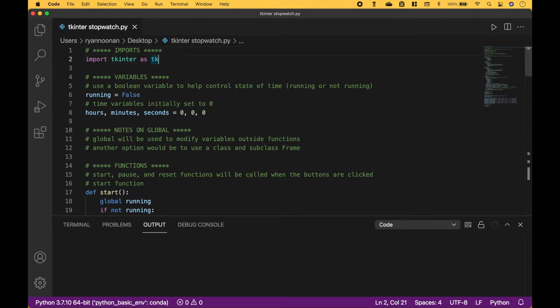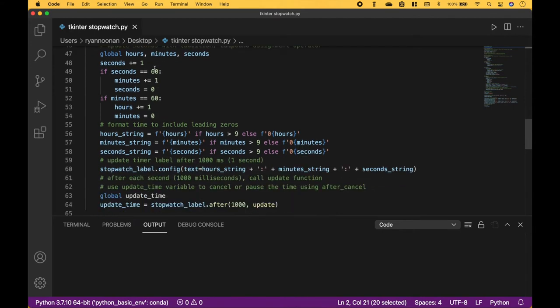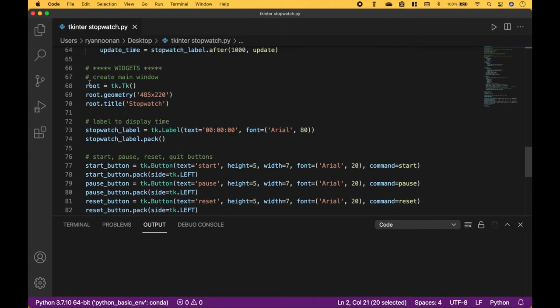Let's go over the code. The first thing we did is to import tkinter, using import tkinter as tk. To create the main window, we use tk.Tk and we assign that to the variable root.